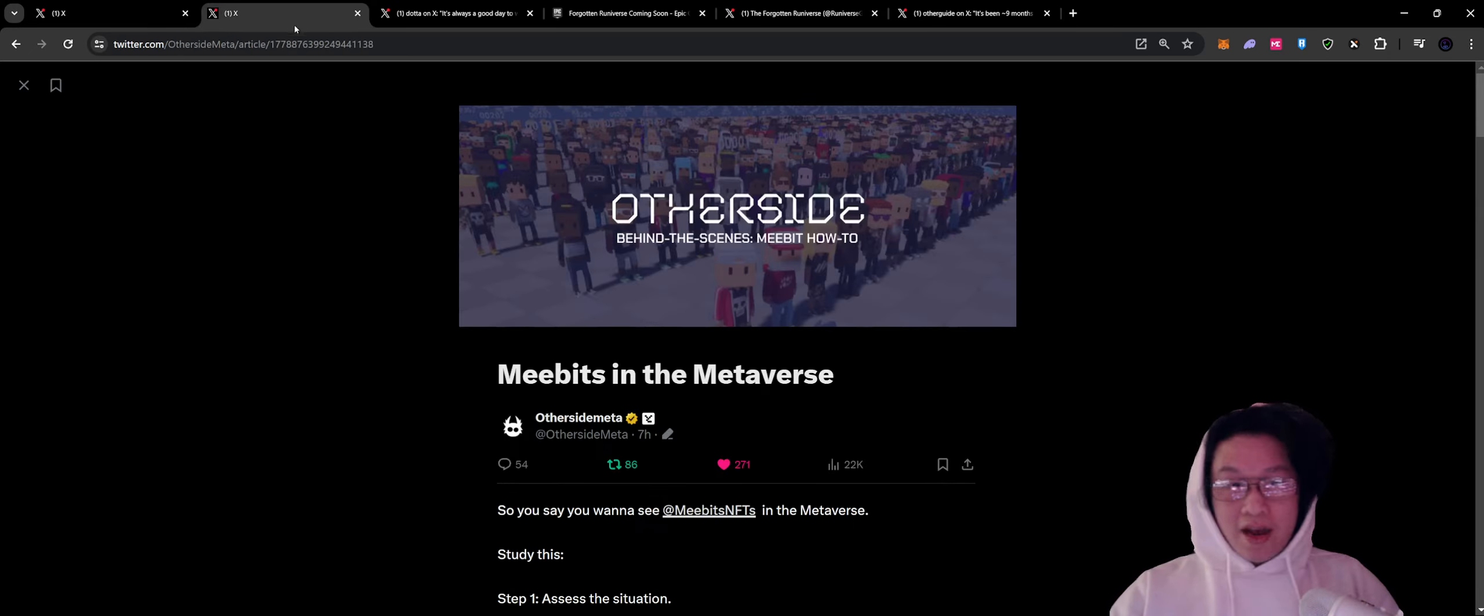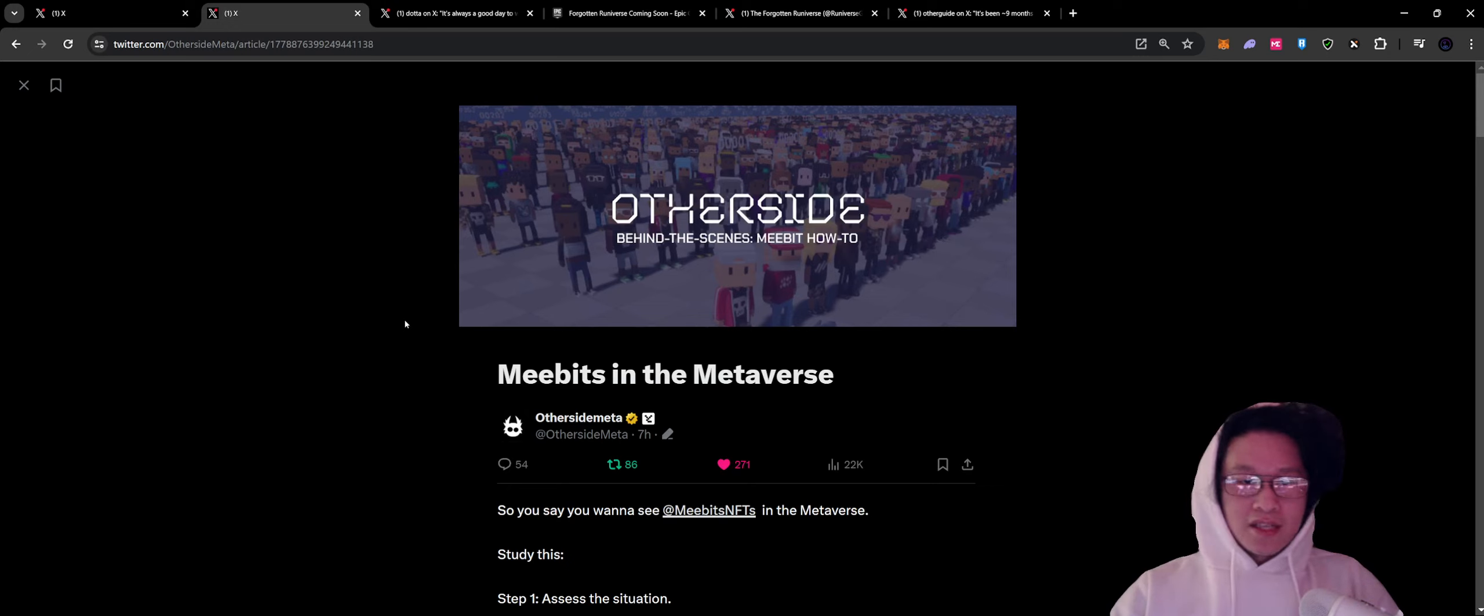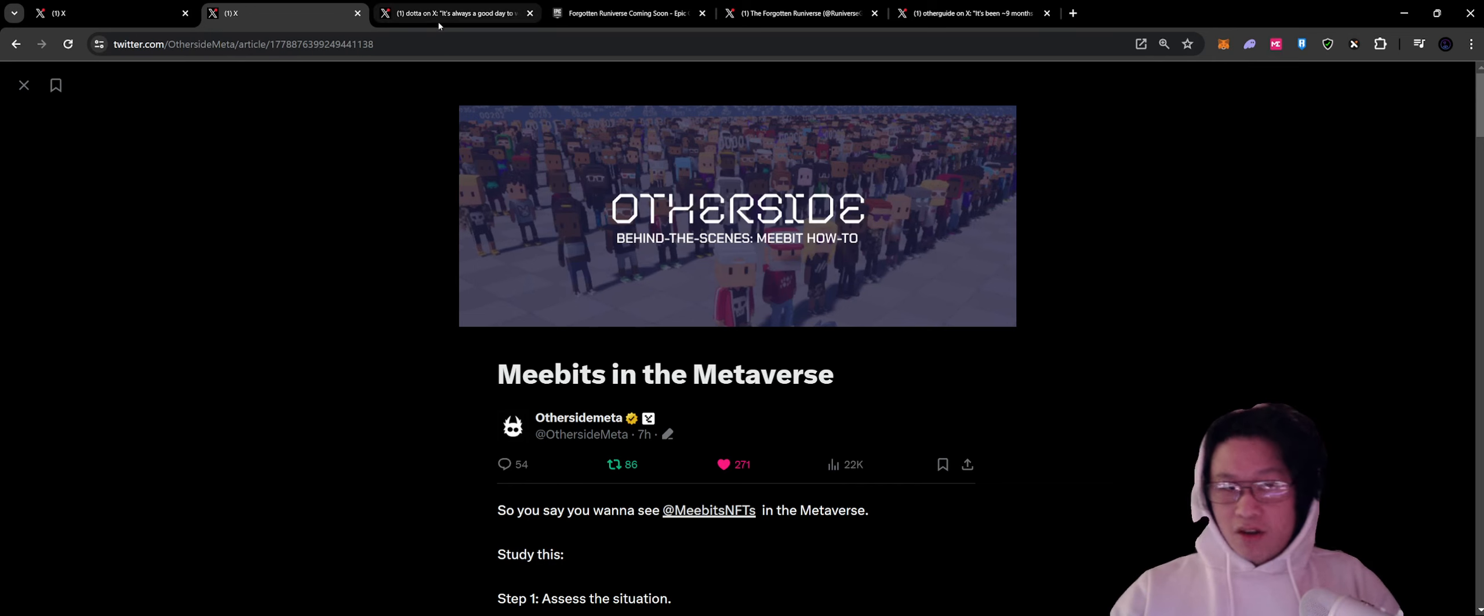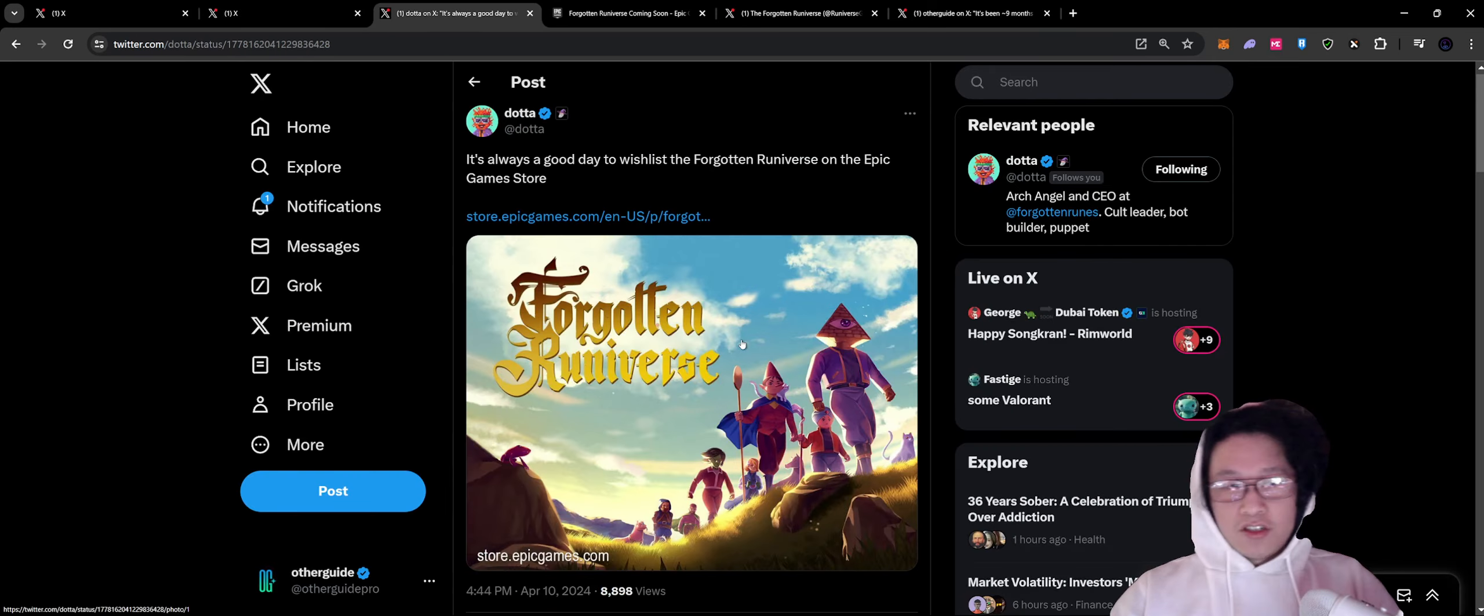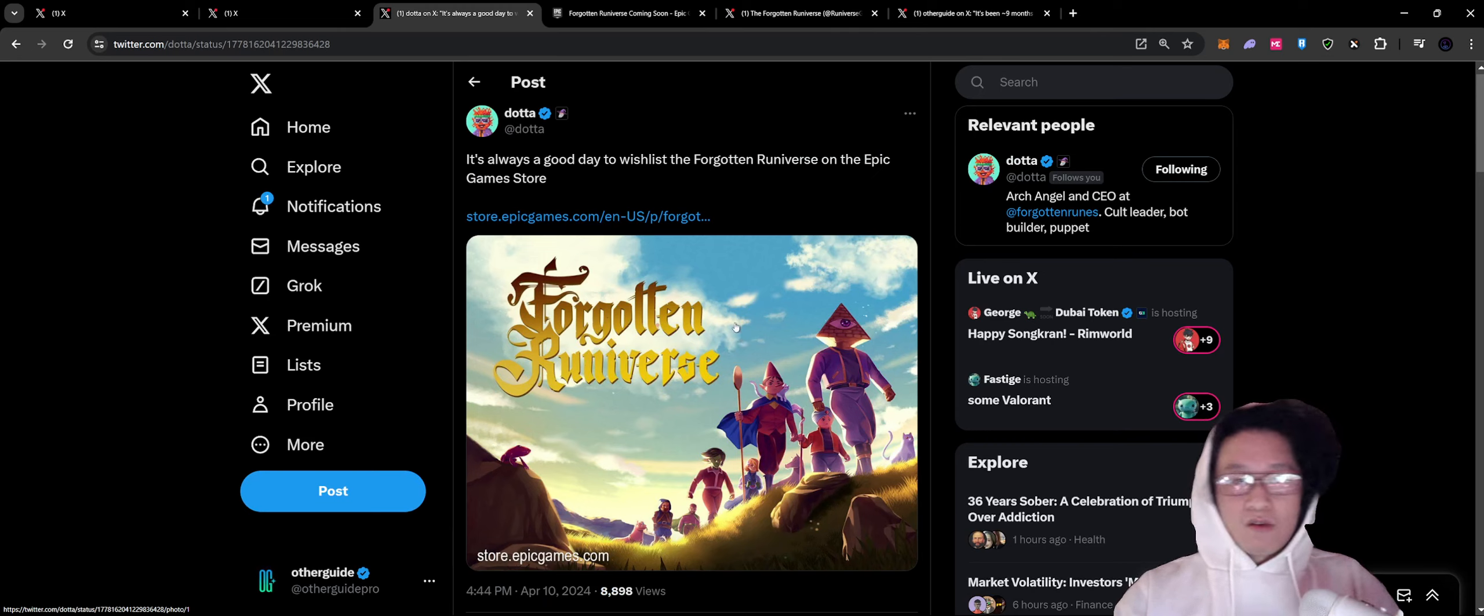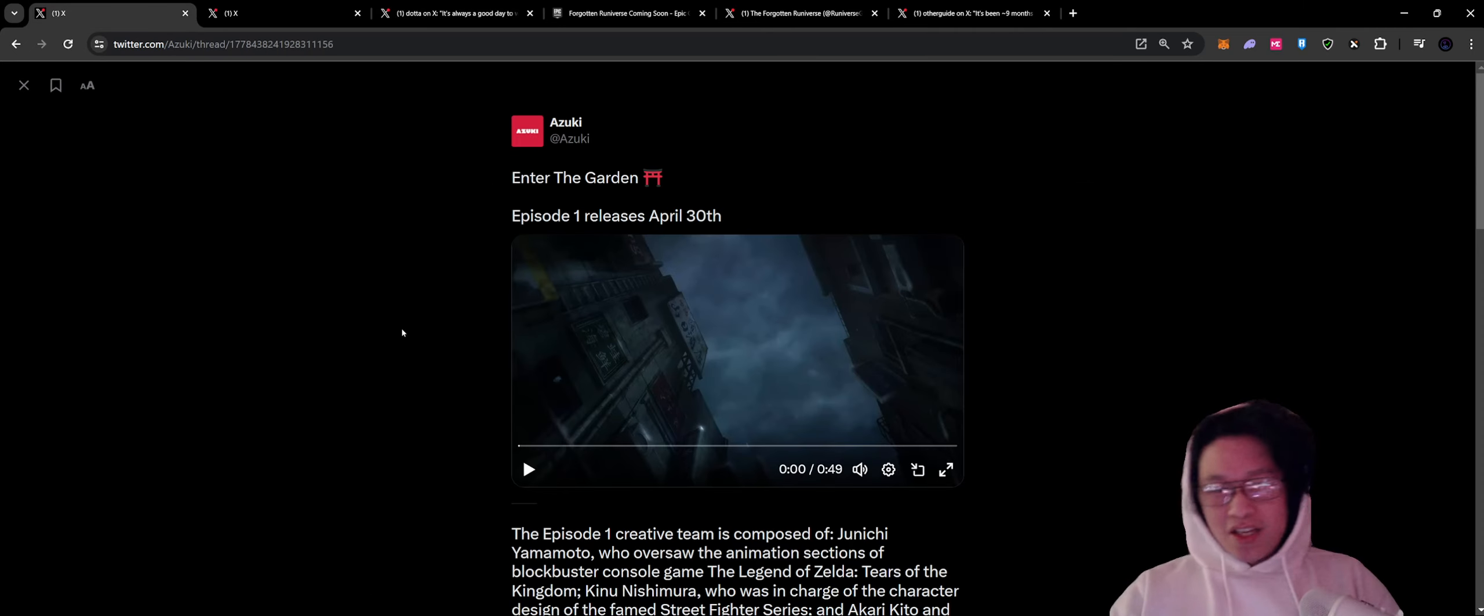We got one from Azuki with regards to episode one of their new anime series. And then we also had an update from OtherSide Meta with regards to the MeBits event that's coming pretty soon here. And then we're also going to go over one of my favorite projects, the Forgotten Universe and the Forgotten Ruins Wizard Cult.